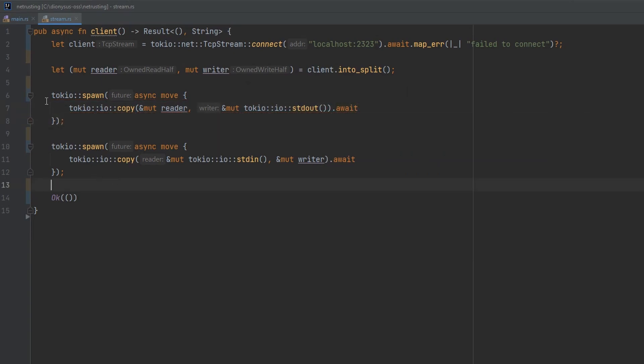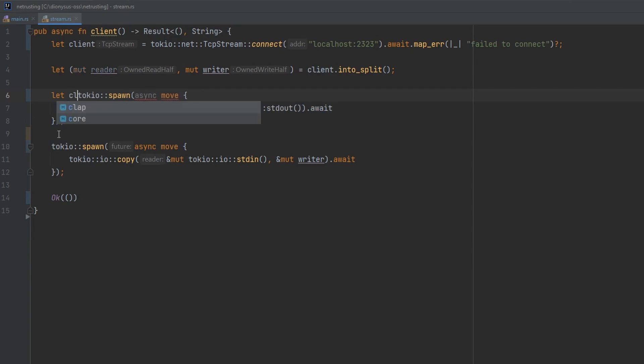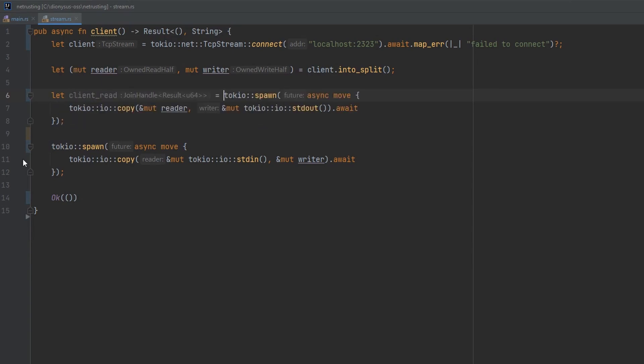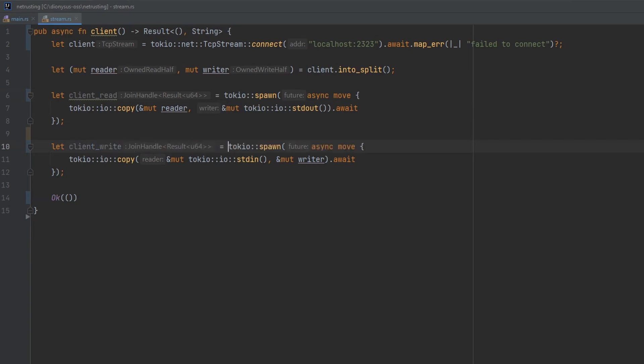Now, these on their own don't do anything. We've pushed tasks onto Tokyo, but those tasks have to be executed somehow. To make that happen, we'll assign each of these to a variable so we can consume them. So we'll call this client read and the second one client write.